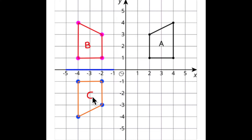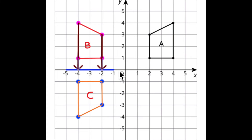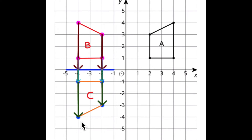So you're going to move every point perpendicular to the line of reflection, which is now the x-axis, and an equal distance on the other side of the line of reflection to get to C.